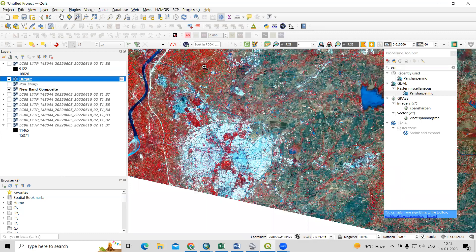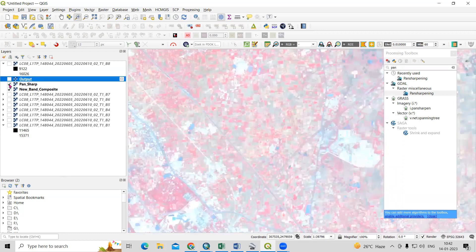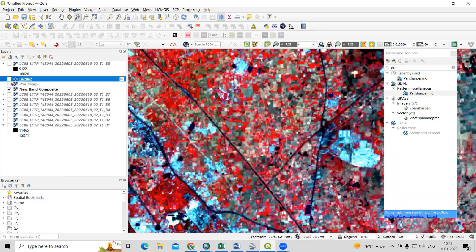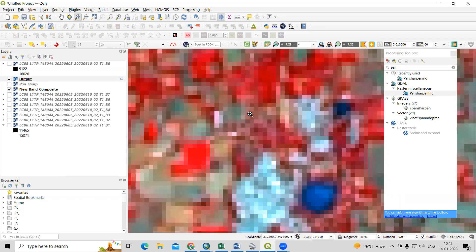This way, very easily you can convert a 30 meter image into a 15 meter image. If you have any doubts, you can ask in the comment section. Thank you.